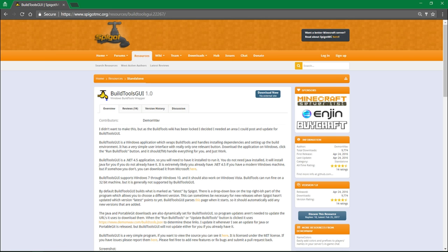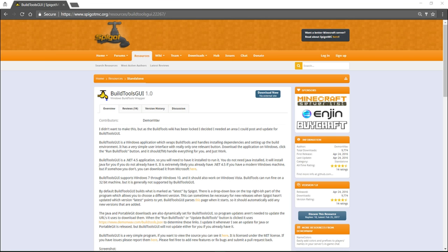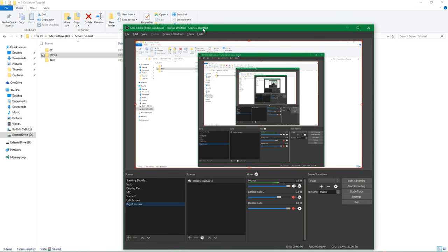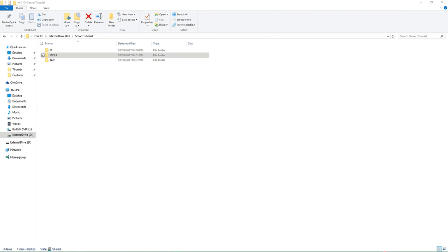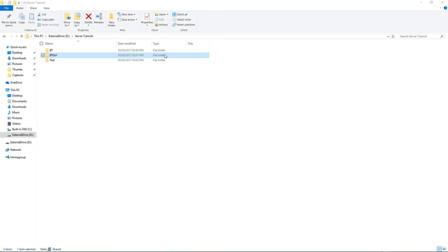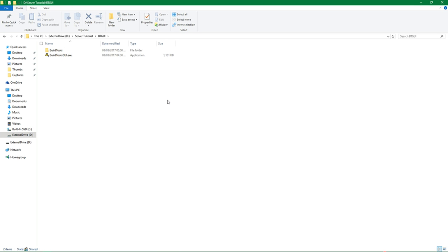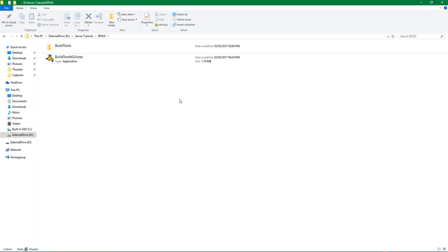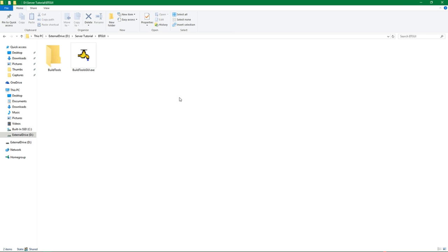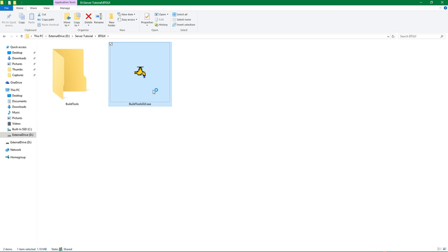But anyways, here, I'm just going to switch over because I've already downloaded it and put it in this folder called BTGUI. So you want to put this in its own folder. Here's Build Tools GUI.exe. If I go ahead and click on it, you'll notice there are a couple of things here.